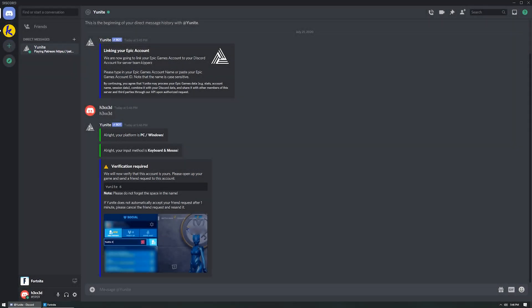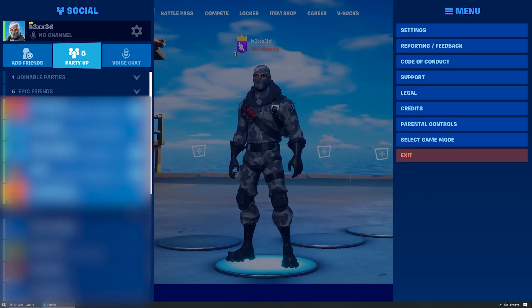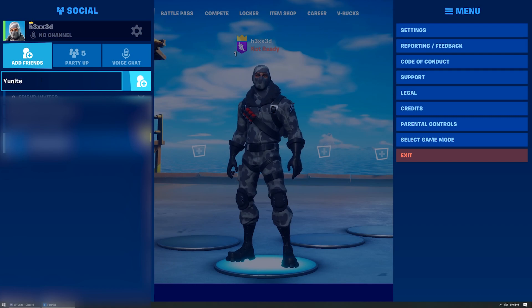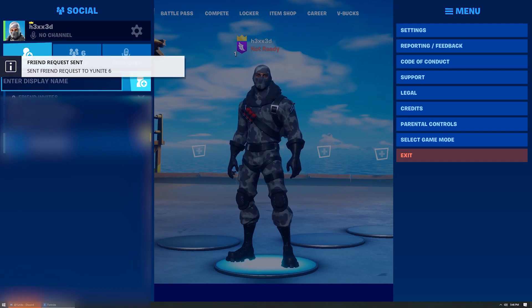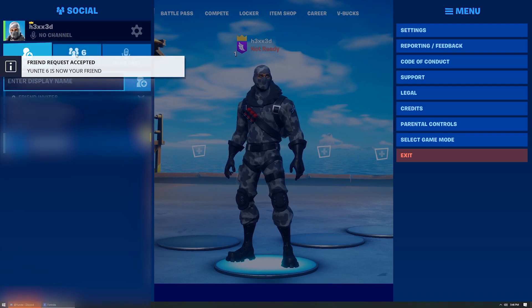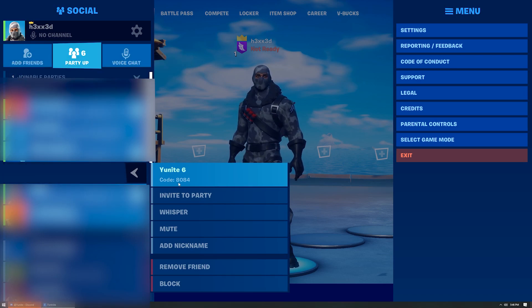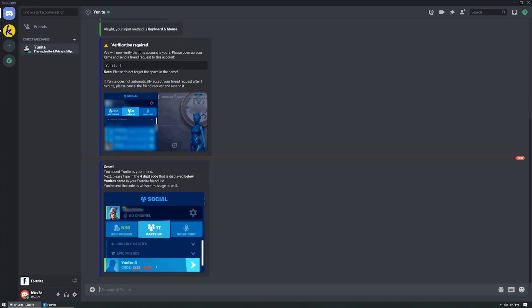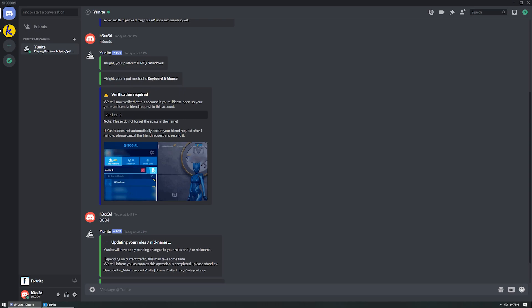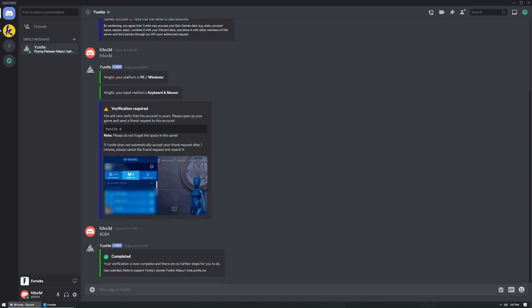Let's go ahead and add Unite as a friend so we can verify our Epic account. The account that you need to add will be in the shaded box in the Discord DM. The name might be different so make sure you use the one in the shaded box. Opening Fortnite, we're going to be adding Unite space 6 as a friend — Y-U-N-I-T-E space 6. Now that Unite has accepted our friend request, go to your friends list and find the code listed under Unite 6. Your code will be different so don't try to use this one. Hopping back into Discord, enter this code into your DM with Unite and then you're all registered and ready to go.